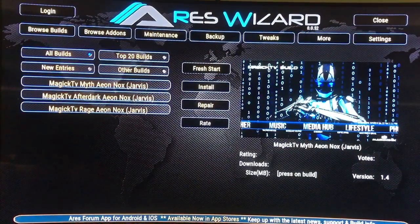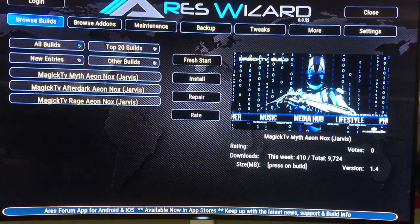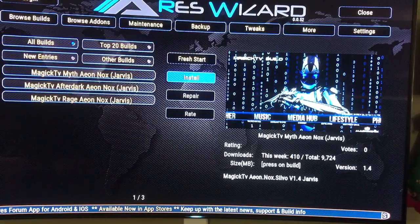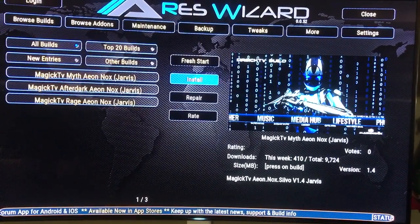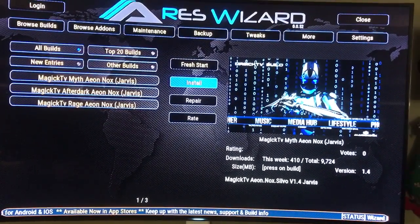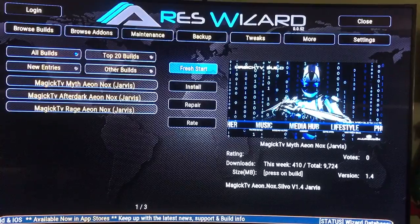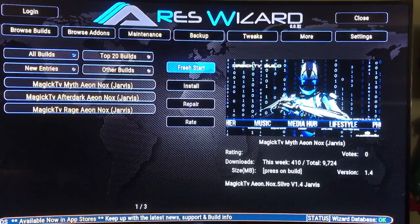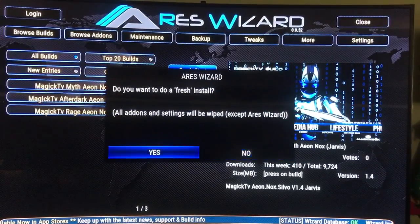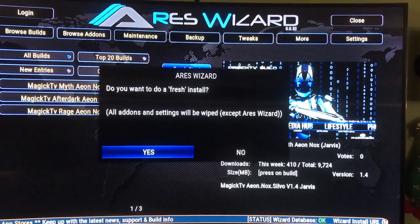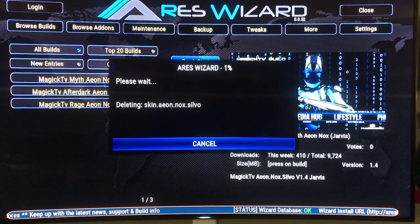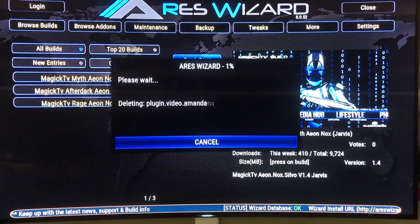You have the option to do a fresh start or just a simple install. What I recommend — and it's just better — is you do a fresh start. So click that. It will ask: do you want to install fresh start? Click yes. That's going to take a few minutes.